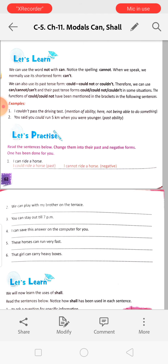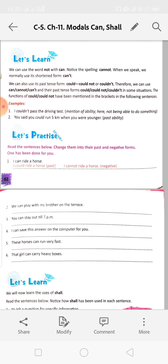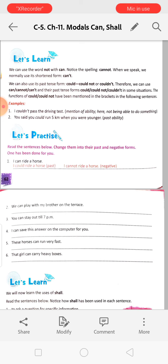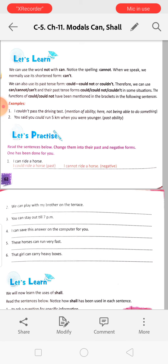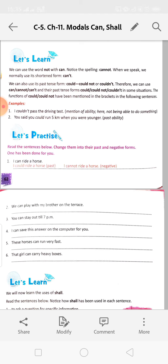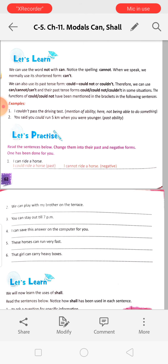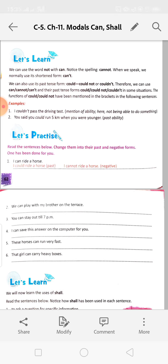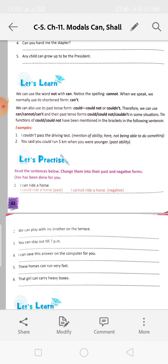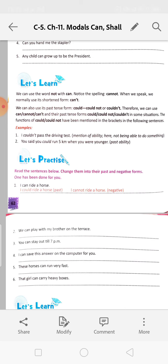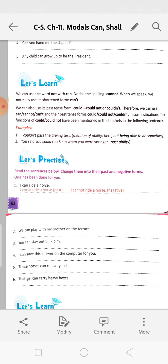We can use the word 'not' with can. Notice the spelling: cannot. When we speak, we normally use the shortened form: can't. Can't means cannot - it is a shortened form. When we use 'not', we join it with 'can' to make a negative sentence, meaning 'not able to' or not giving permission. 'You cannot go there' - that means you are not giving permission, you are saying no.